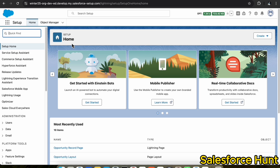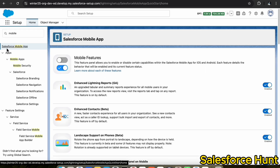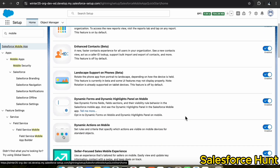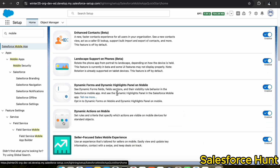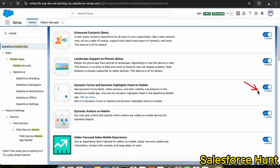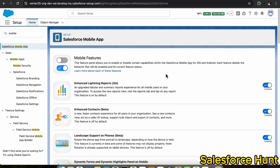First, under Quick Find, search for and click on the Salesforce Mobile App. Under here you can see dynamic form and dynamic highlight panel for mobile. You have to enable this feature — this is the first prerequisite if you want to leverage conditional field formatting.